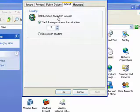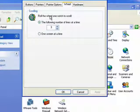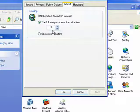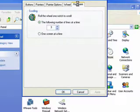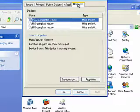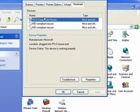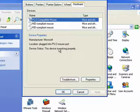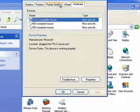Wheel, you can determine the scrolling, number of lines at a time, and then Hardware shows the type of mouse that it is.